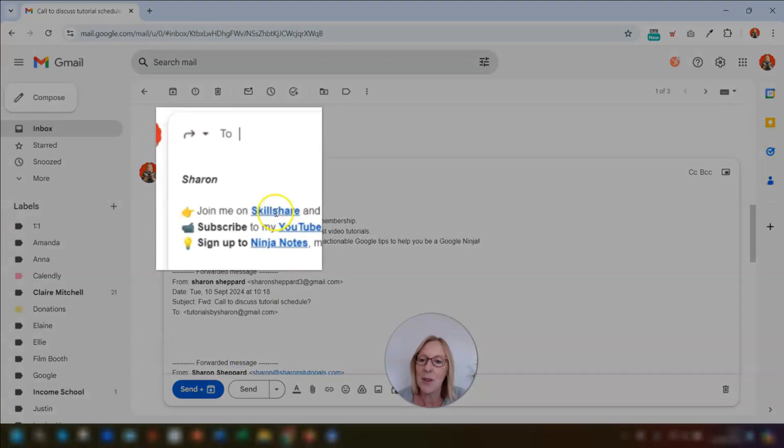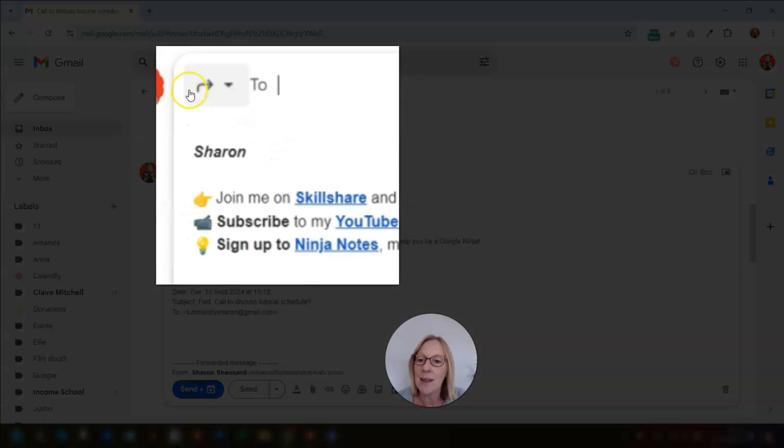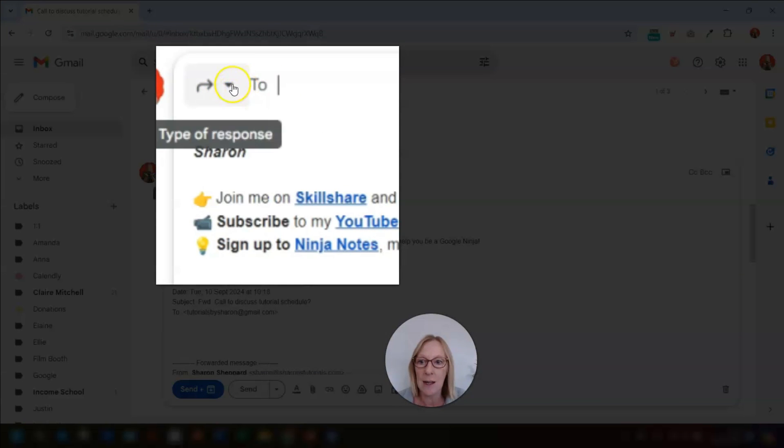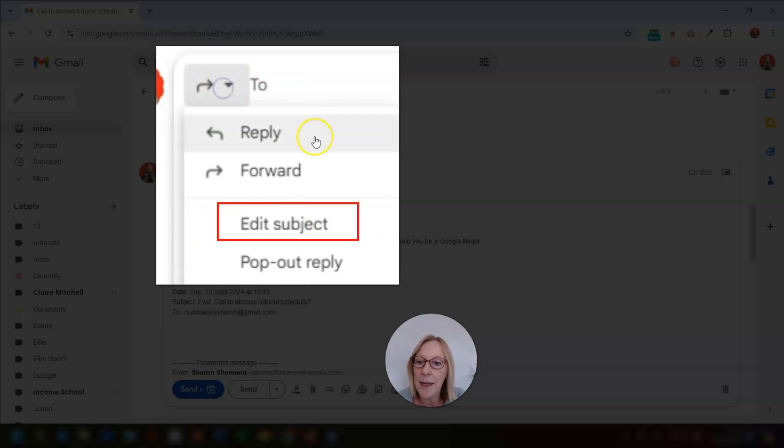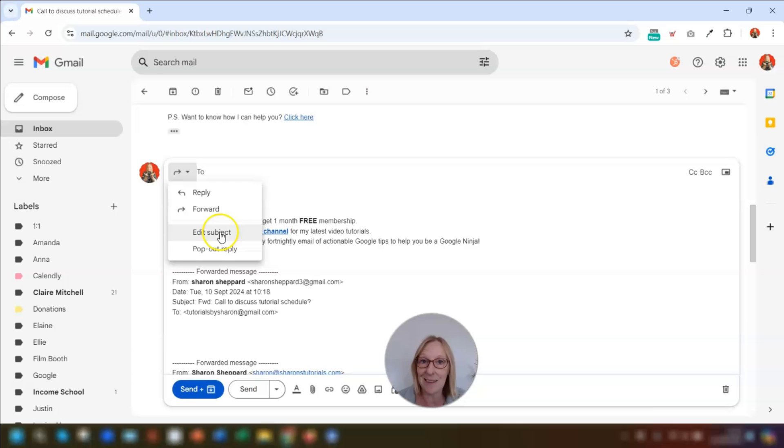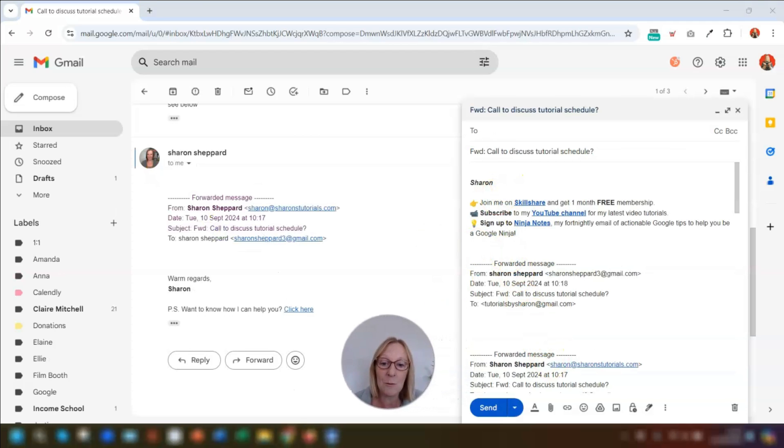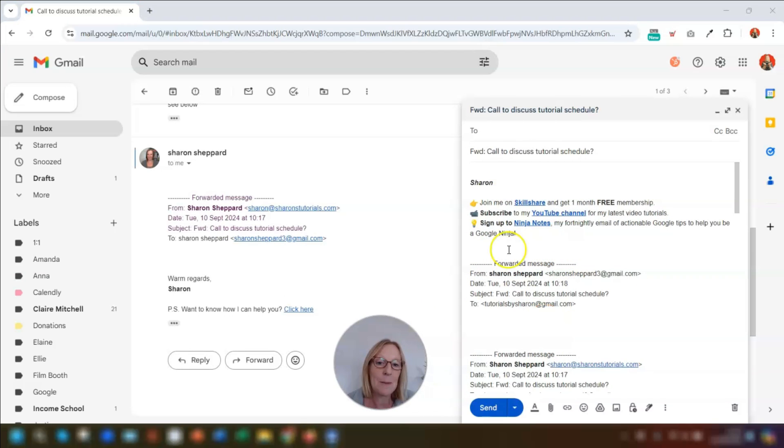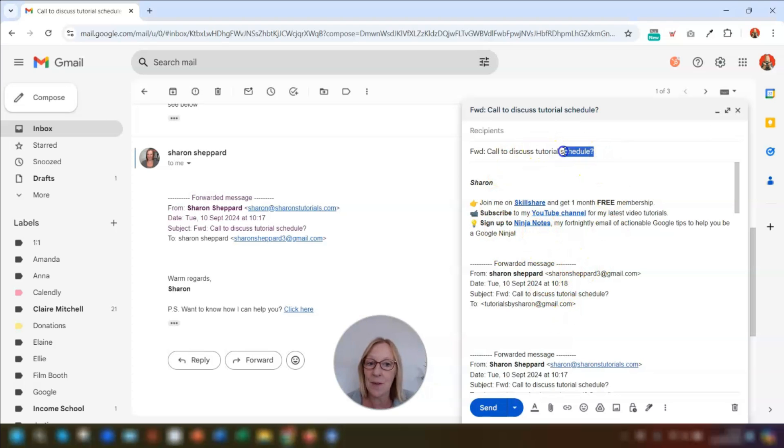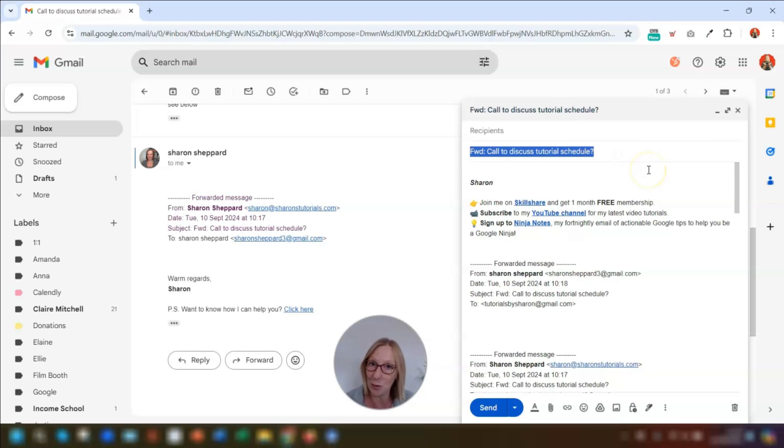To do this, once you've clicked on the forward button or pressed the keyboard shortcut F, you then click on this little drop down arrow that's to the left of the to field here. There's a little drop down, click on there and click on edit subject. Now this opens up the email in a new compose window and you can then just overwrite the subject line here with a more suitable subject line. It's as easy as that.